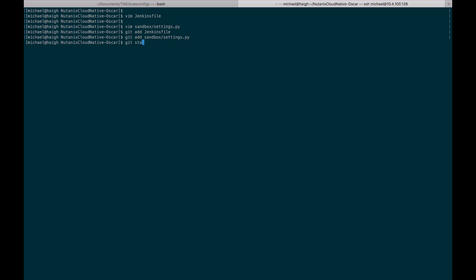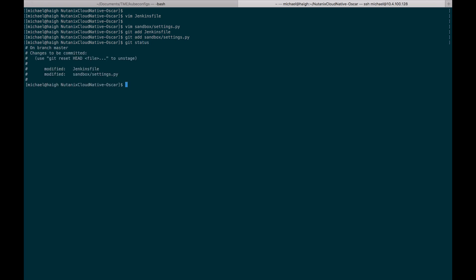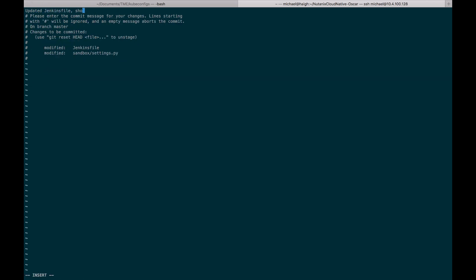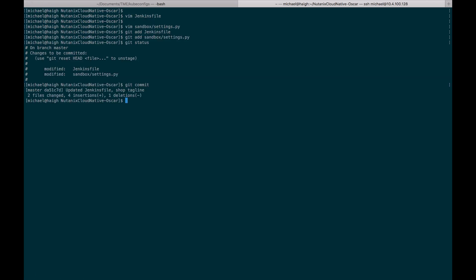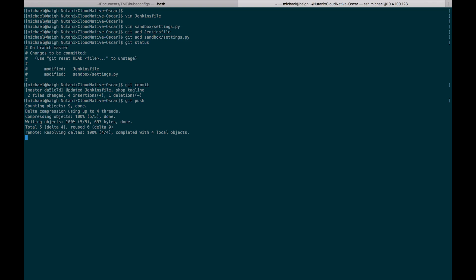I'll make sure it looks as expected — yep, that looks good. I'll commit. Now we have it committed. All I need to do finally is do a git push. We see it was pushed successfully.